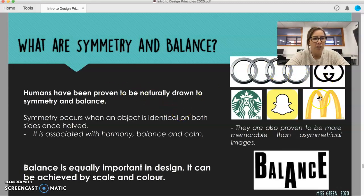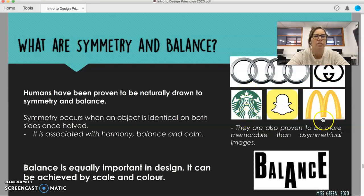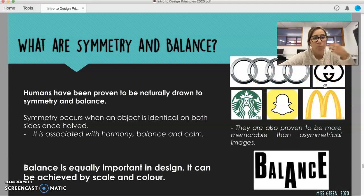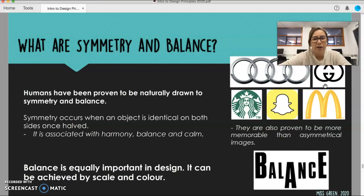All of these logos here use symmetry. If I were to fold this Starbucks logo in half, it would be symmetrical — same with the Maccas, the Audi, and even the Snapchat logos. The reason why all of these brands are so recognizable is another cool thing about symmetry: they're more memorable. So if you use symmetry in your designs, you're encouraging the reader to remember it more clearly.